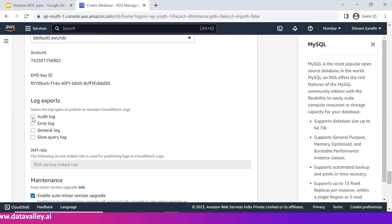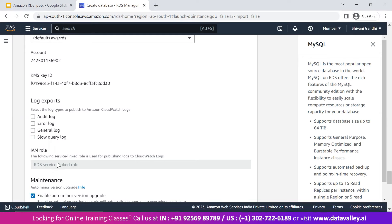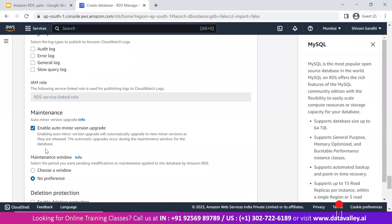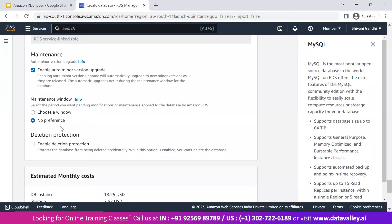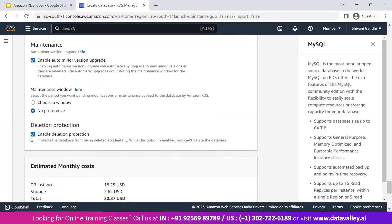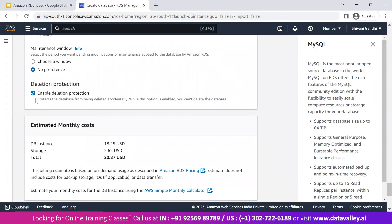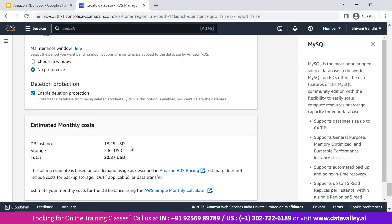For now, I'm not exporting any logs to CloudWatch. There is an auto-selected IAM role. For the maintenance window — for production databases, we select maintenance windows for planned downtime. Deletion protection is very important: if I enable this, the database instance cannot be deleted without first modifying it to disable deletion protection. I've enabled deletion protection. The estimated monthly cost for this DB instance is approximately $18.25 USD, plus $2.62 USD for 20 GiB of gp2 storage.